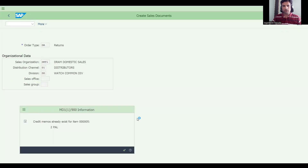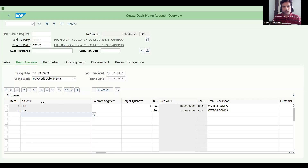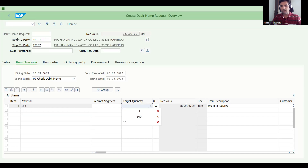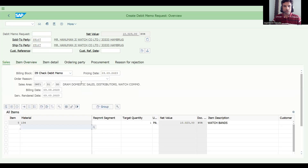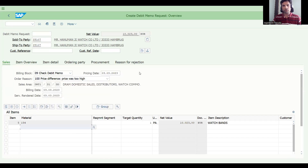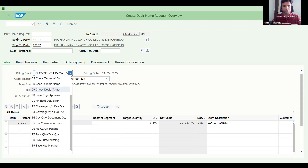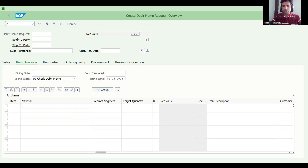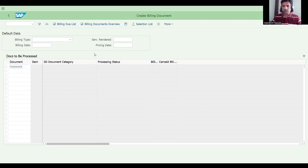A credit memo already exists — no problem. I'll delete this line item and just take money back for one piece. You can choose order reason anywhere — for example, price difference. Let's save this and go to VF01, press Enter.